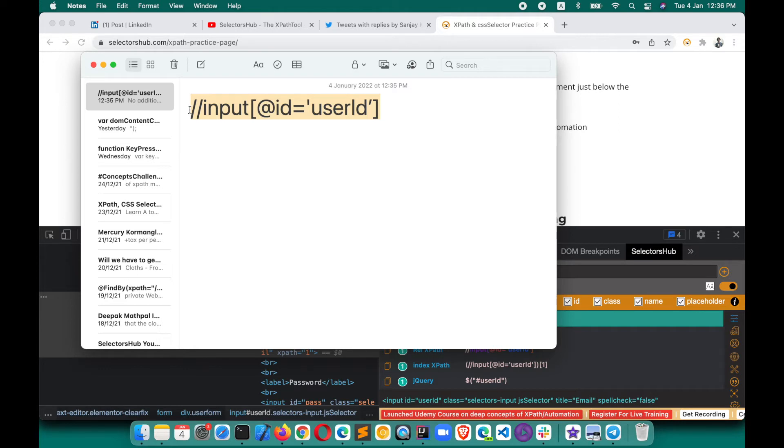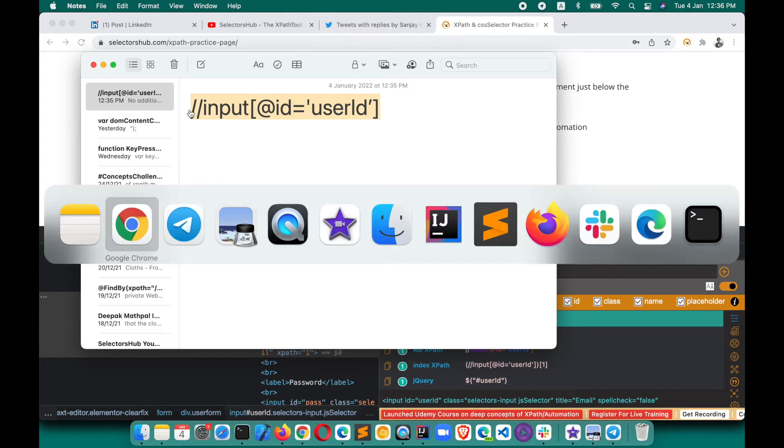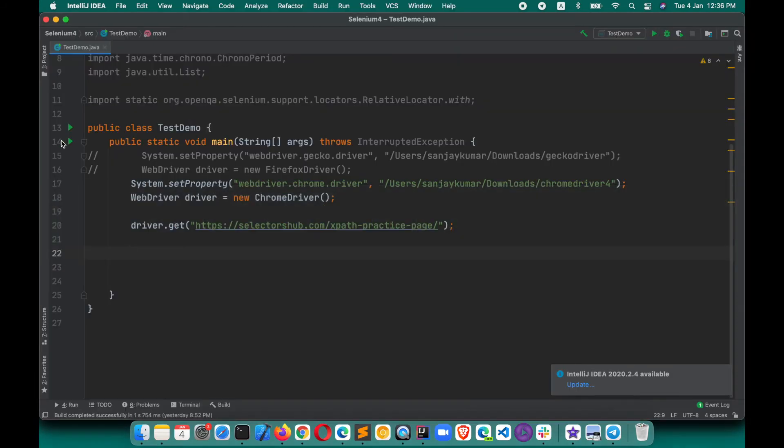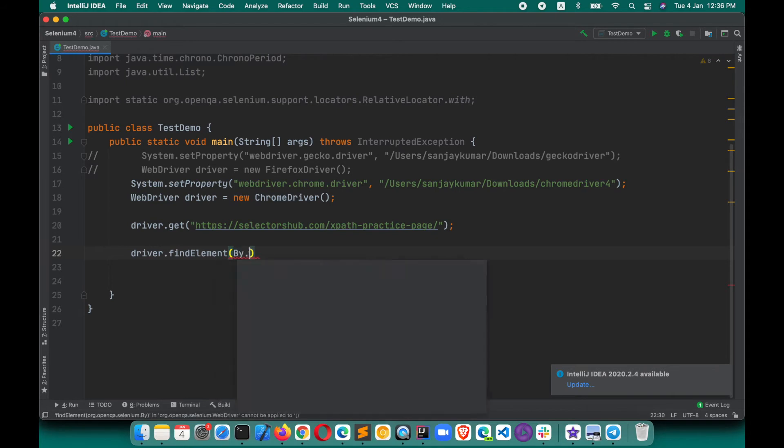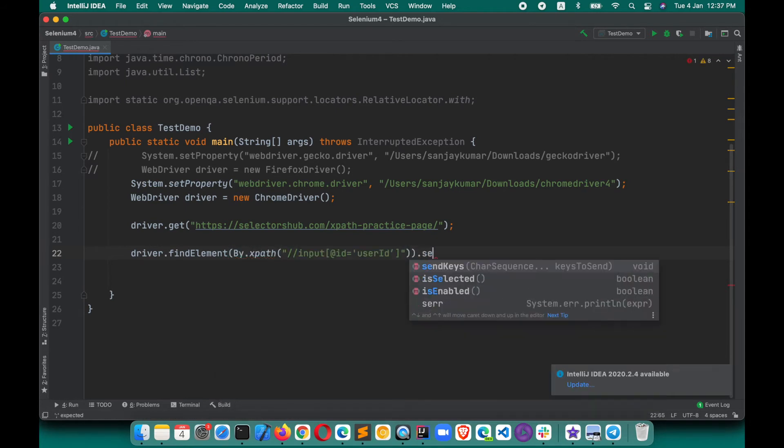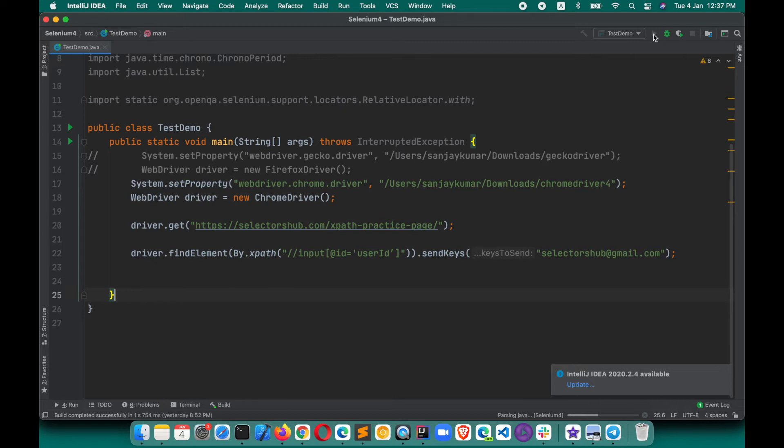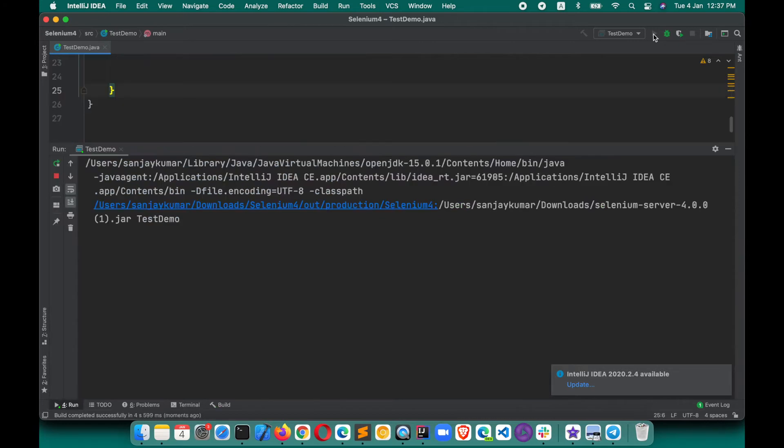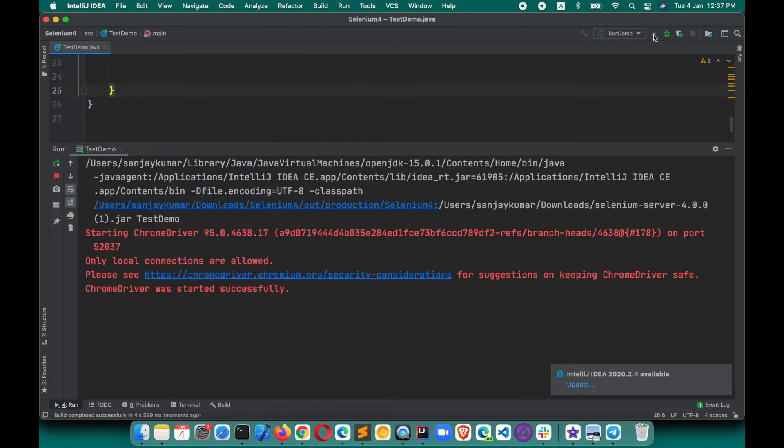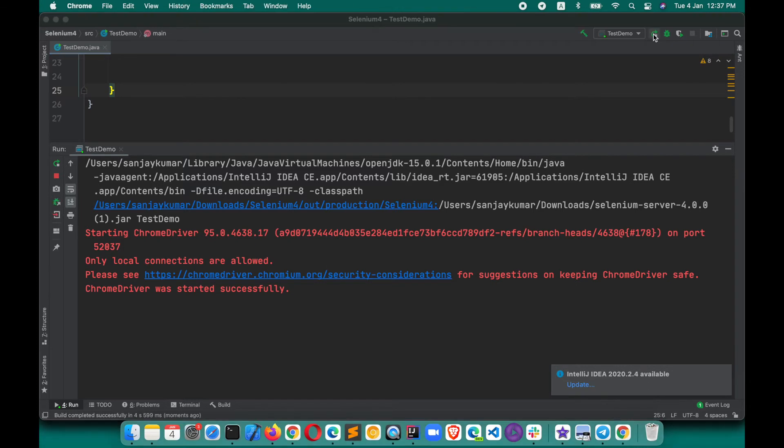Many times it happens that people copy this XPath from such kind of editor. They write XPath here in the editor. Sometimes they go back to their editor, they write the script like this: driver.findElement, I write this By.xpath, and they paste the value here, use sendKeys. Let's say we want to enter some value here: selectorshub@gmail.com. If I execute this script, let's see what will happen.